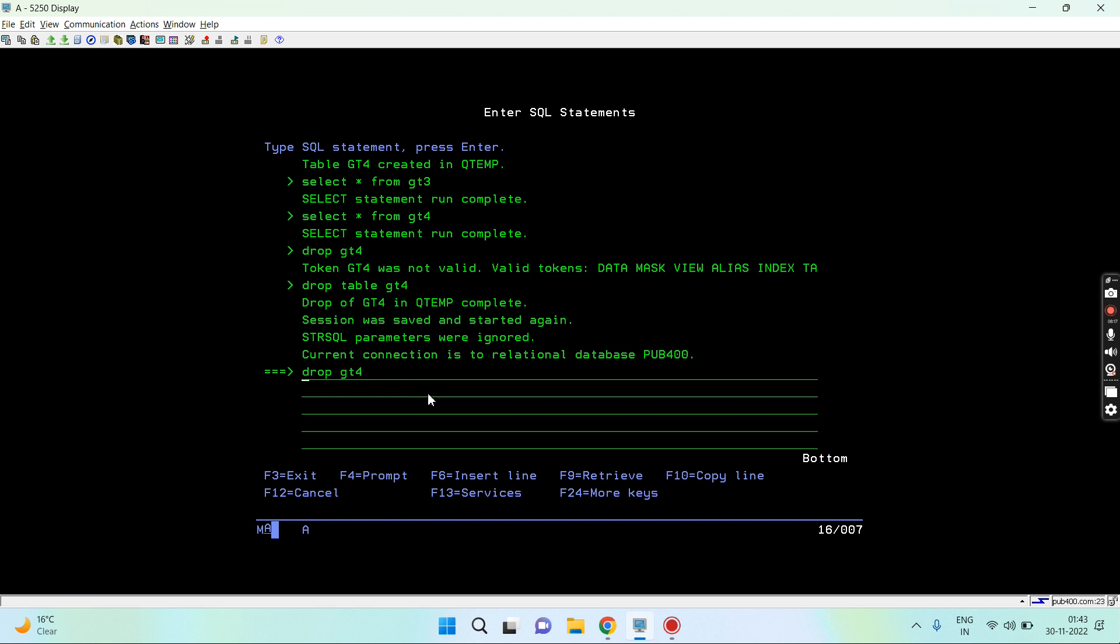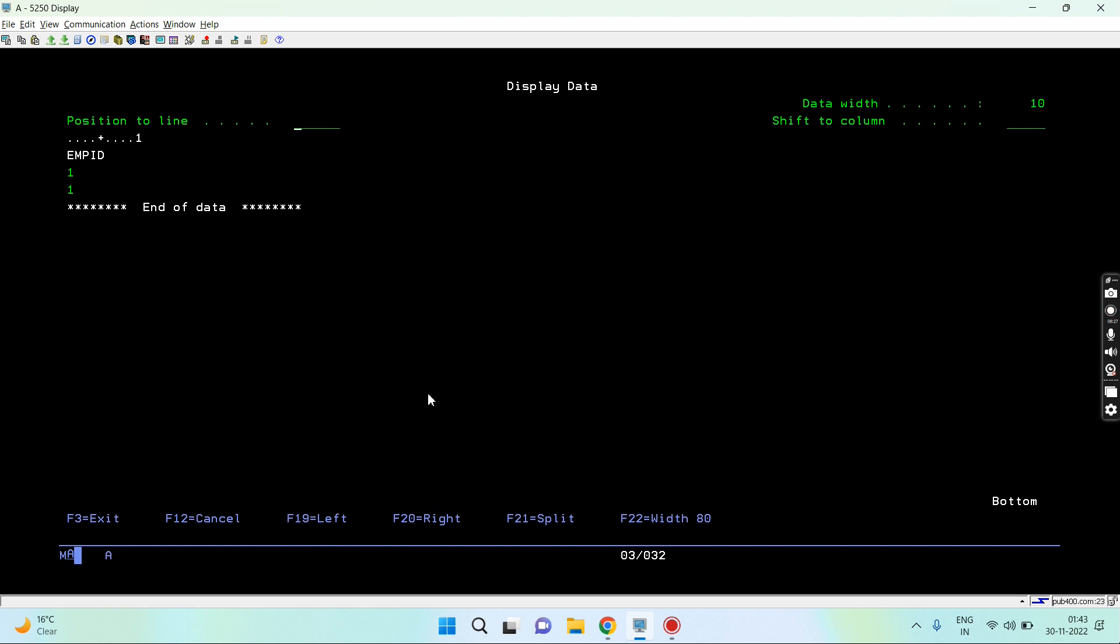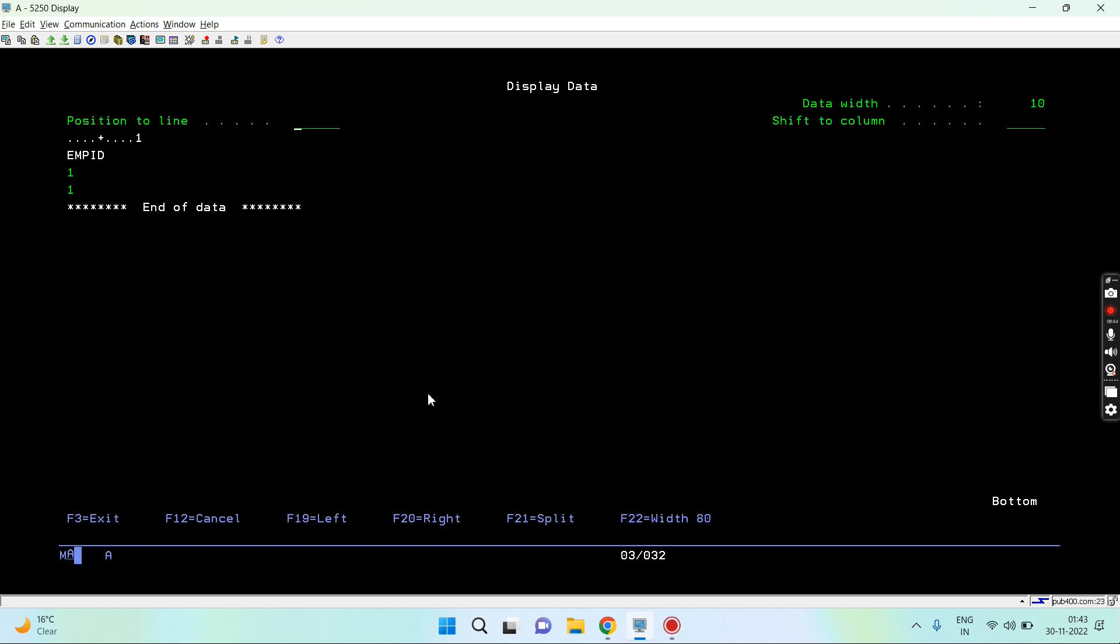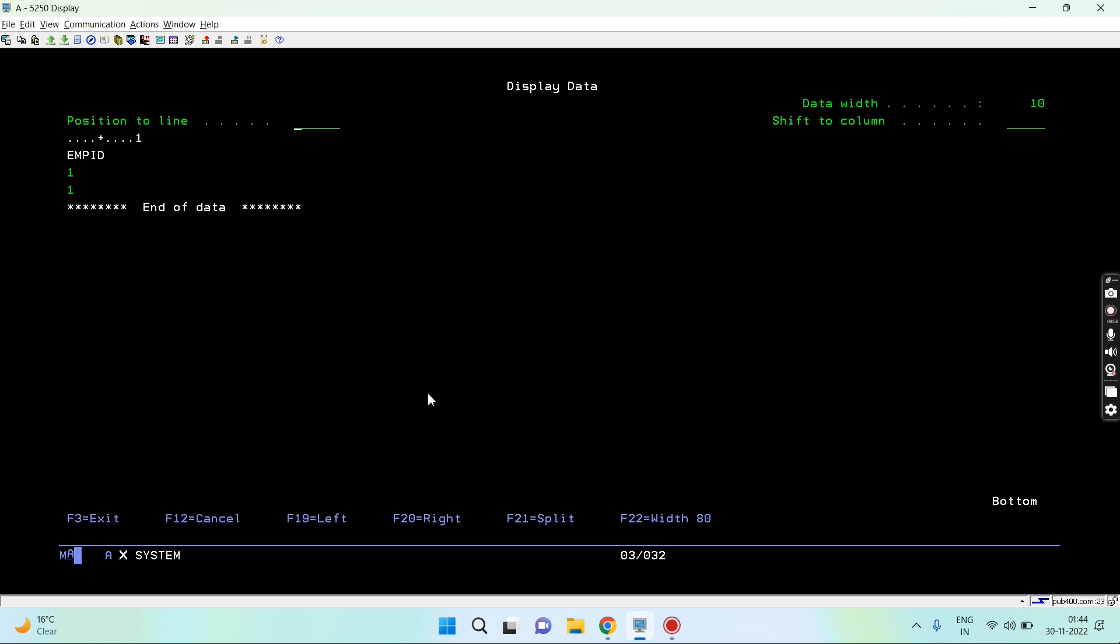One more important thing here is I can select the table from here. I can specify the library as well. Let's say qtemp dot. That's deleted. Let's say selecting gt3. I can also use qualifying library name as session. Session dot gt3. So I want to check this global temporary table for this session. I can use session dot gt3 or I can qualify with qtemp as well.